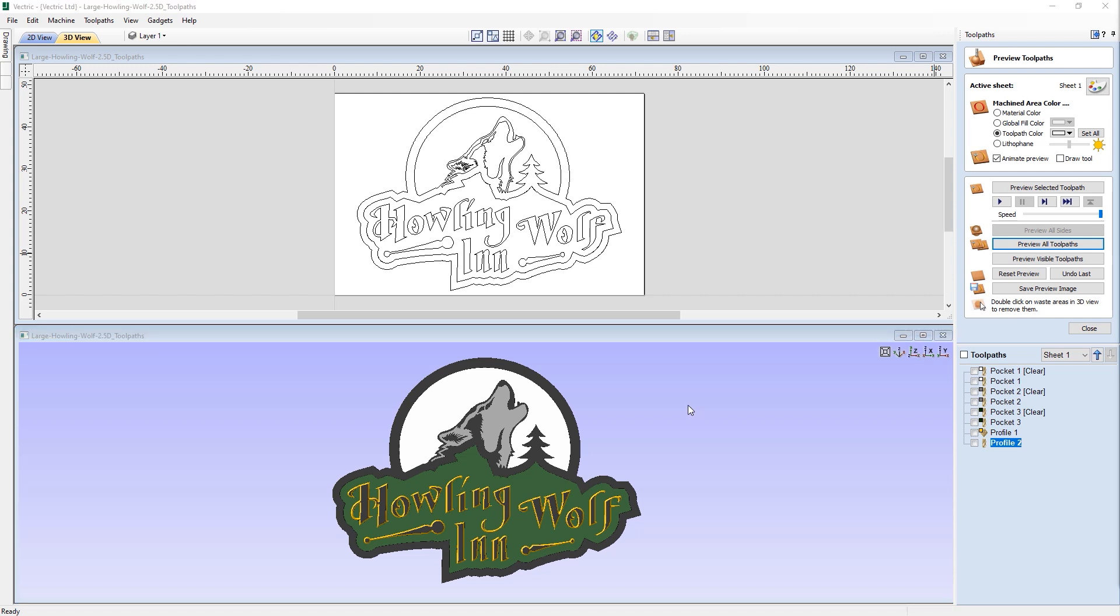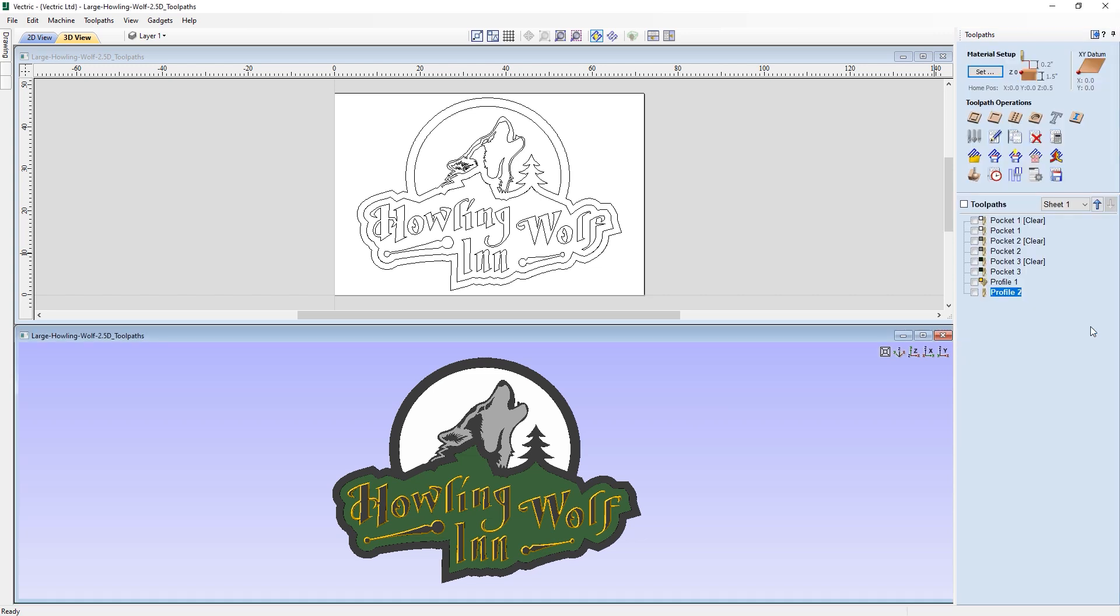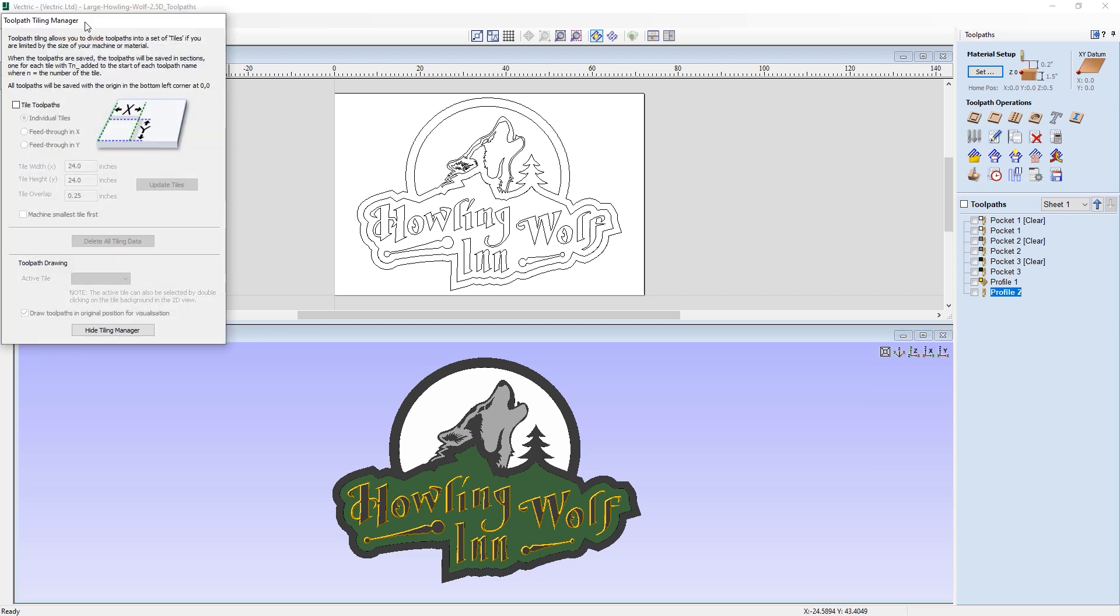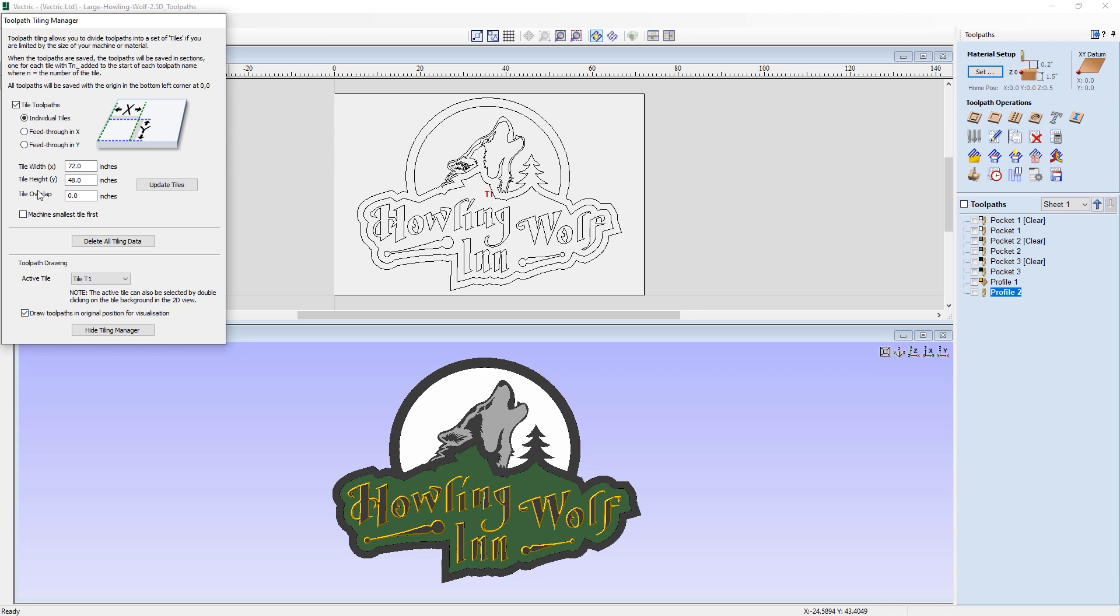So what we need to do is close out the preview toolpaths and open up our tiling option, which is the icon you see here for tile toolpaths. When you click on this, it will bring up the toolpath tiling manager. This will allow you to choose the size of your tiles that you want your design to be created in. And to activate it, you just need to turn on the tile toolpaths tick box here. And then you have all the options to edit the size of your tiles to suit the machine that you're going to be using. So let's go over the different options you see here in the toolpath tiling manager.